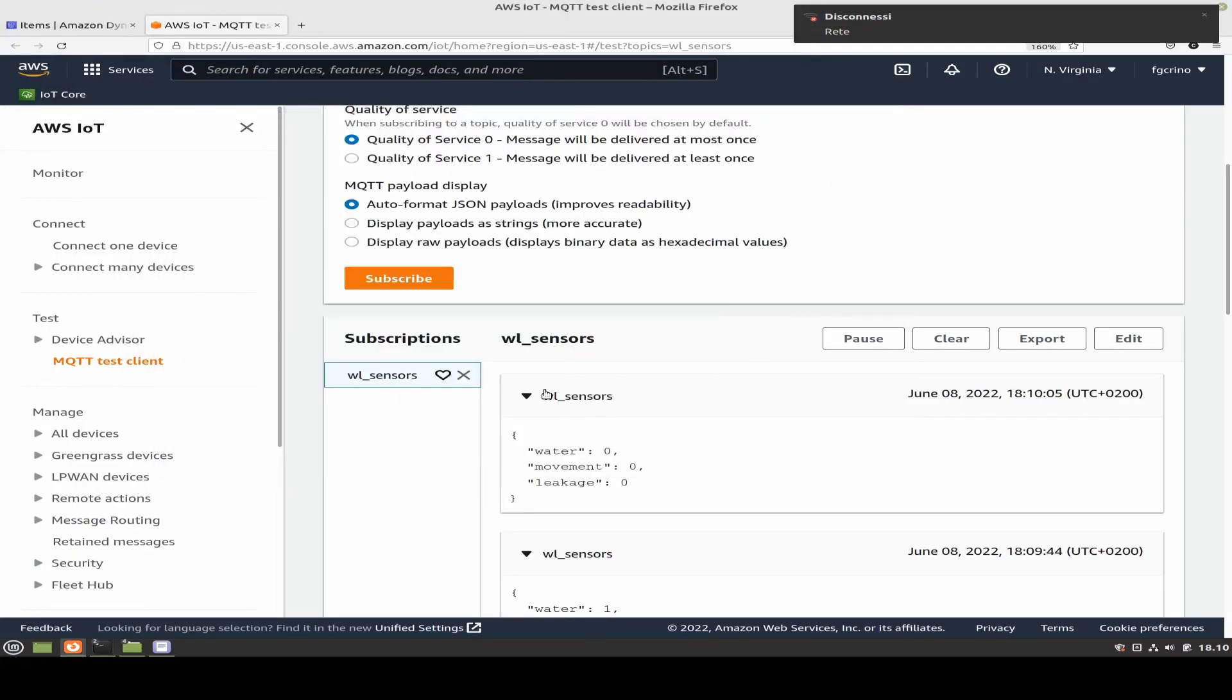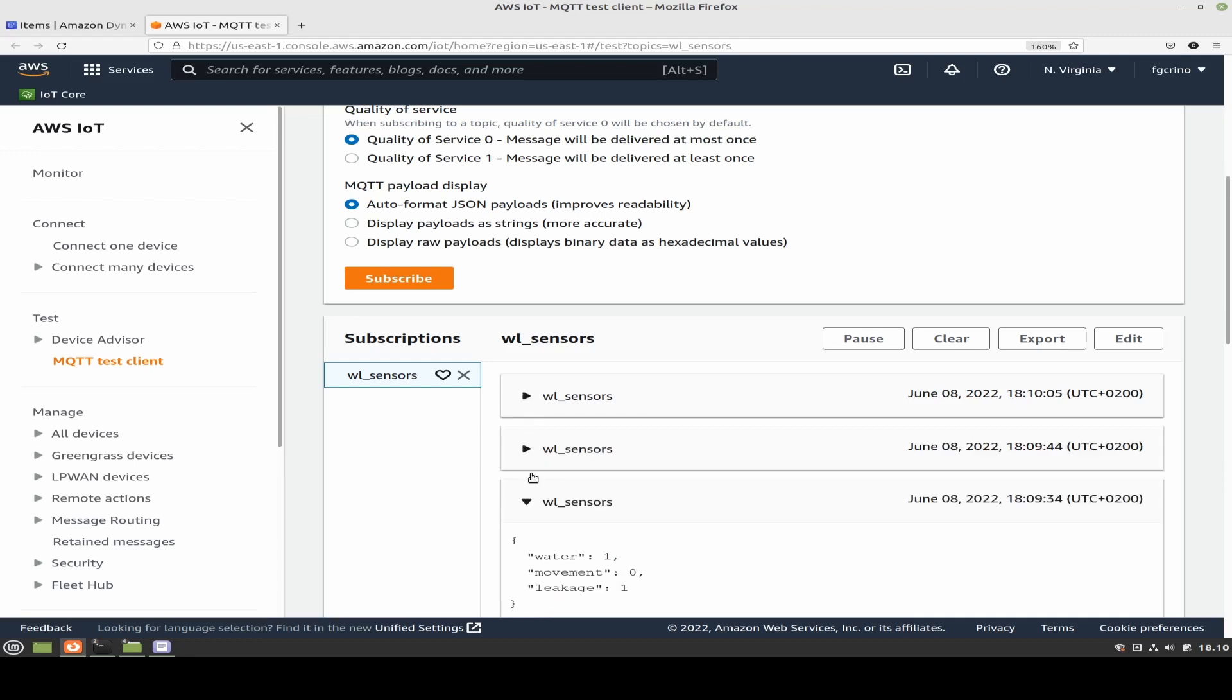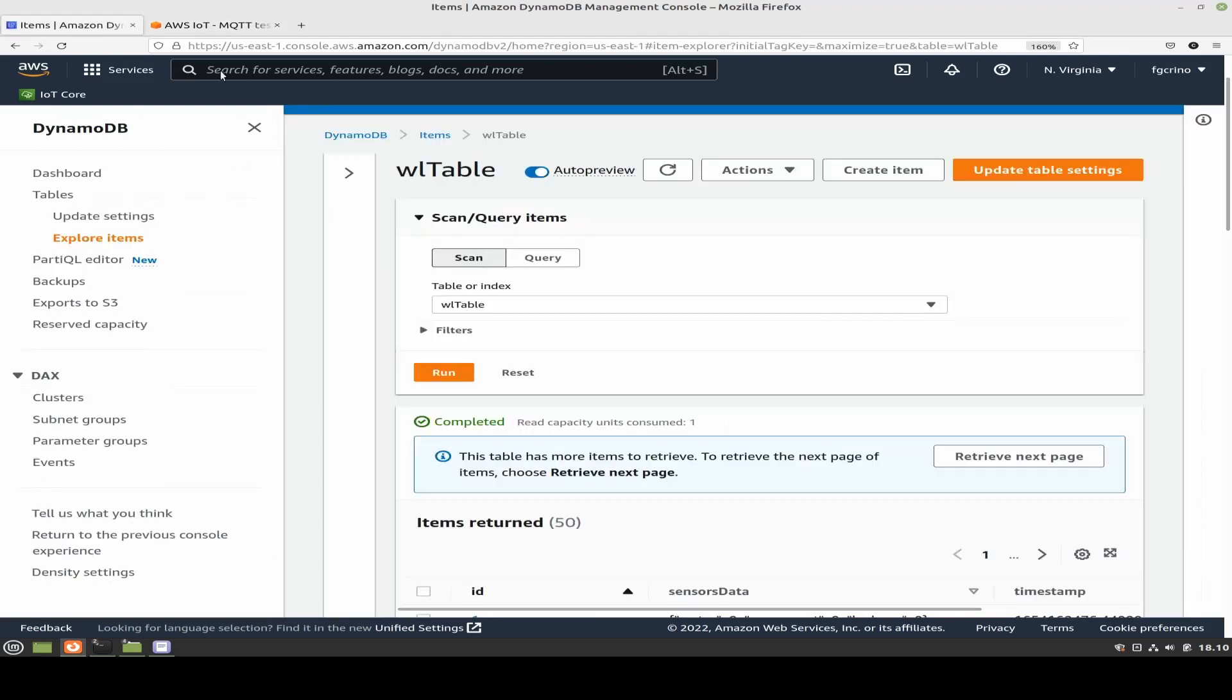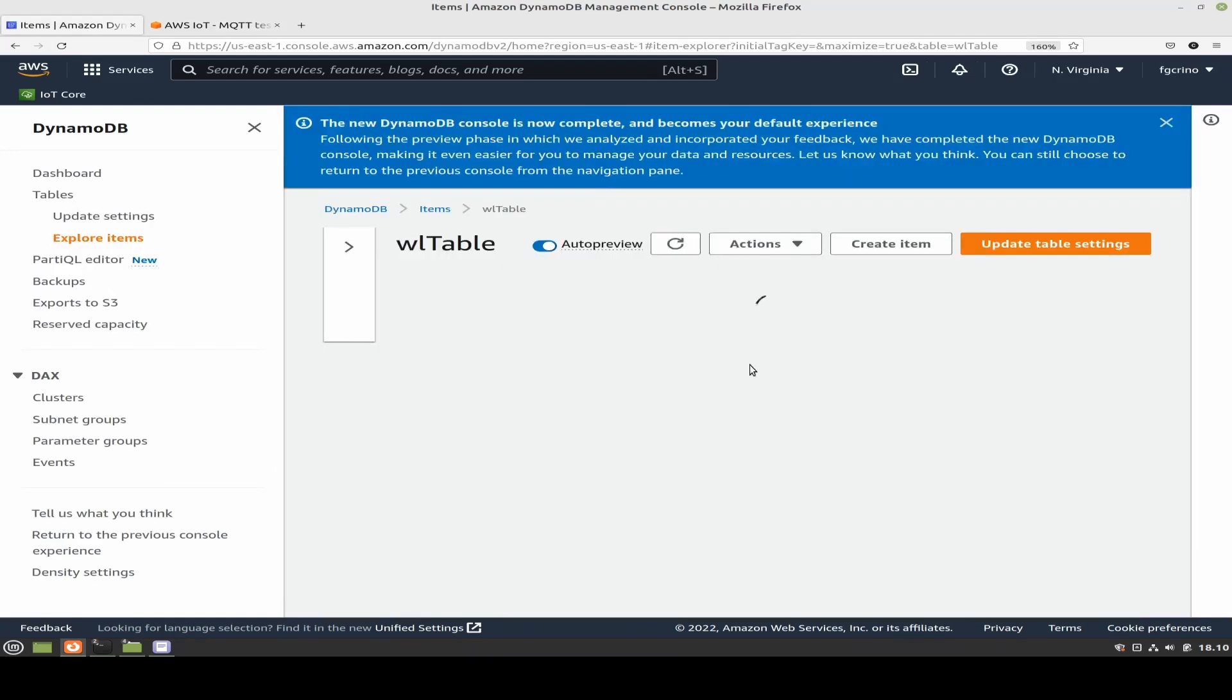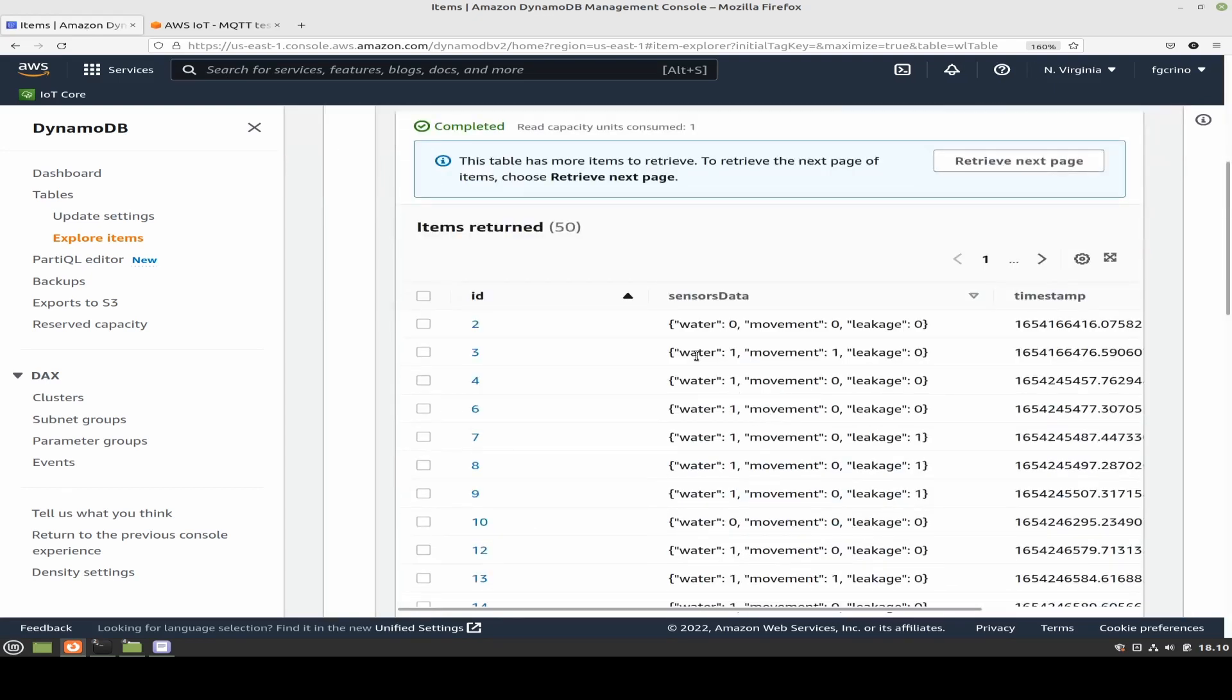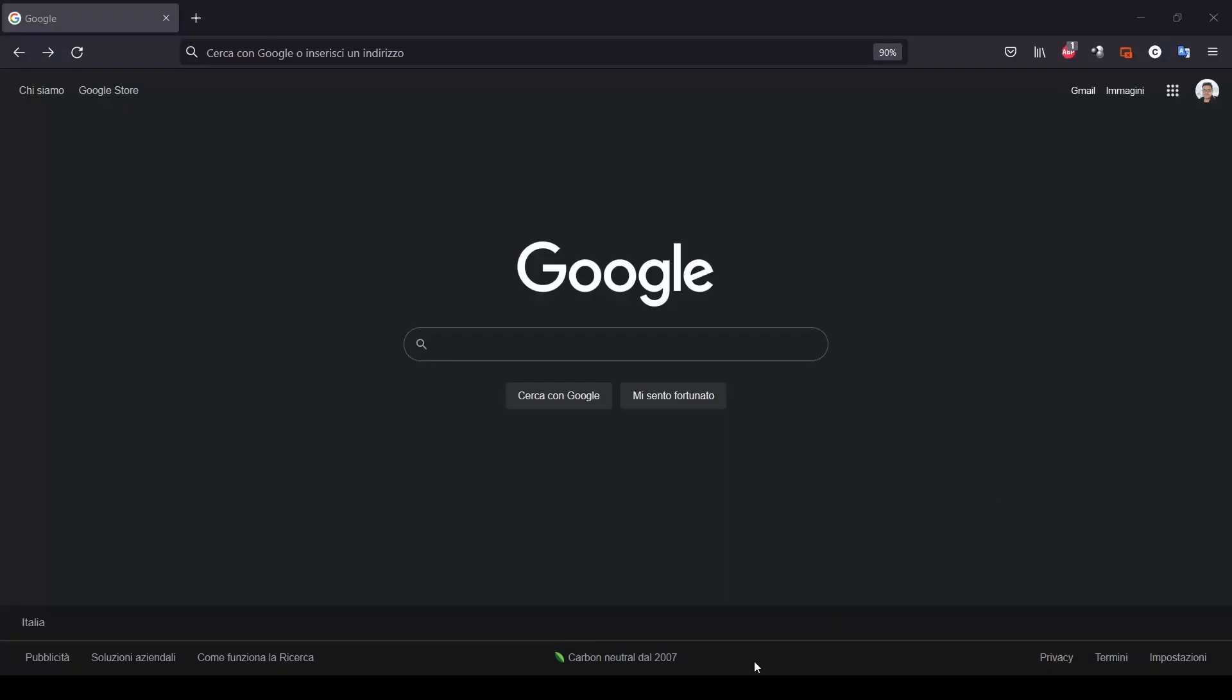Let's now see more in detail what is happening on the cloud. Here we have receiving all the data with topic well sensors from the IoT Core MQTT broker and obviously all the data are stored into a DynamoDB table called well table. And here we have all the data that we have just sent ordered by ID.